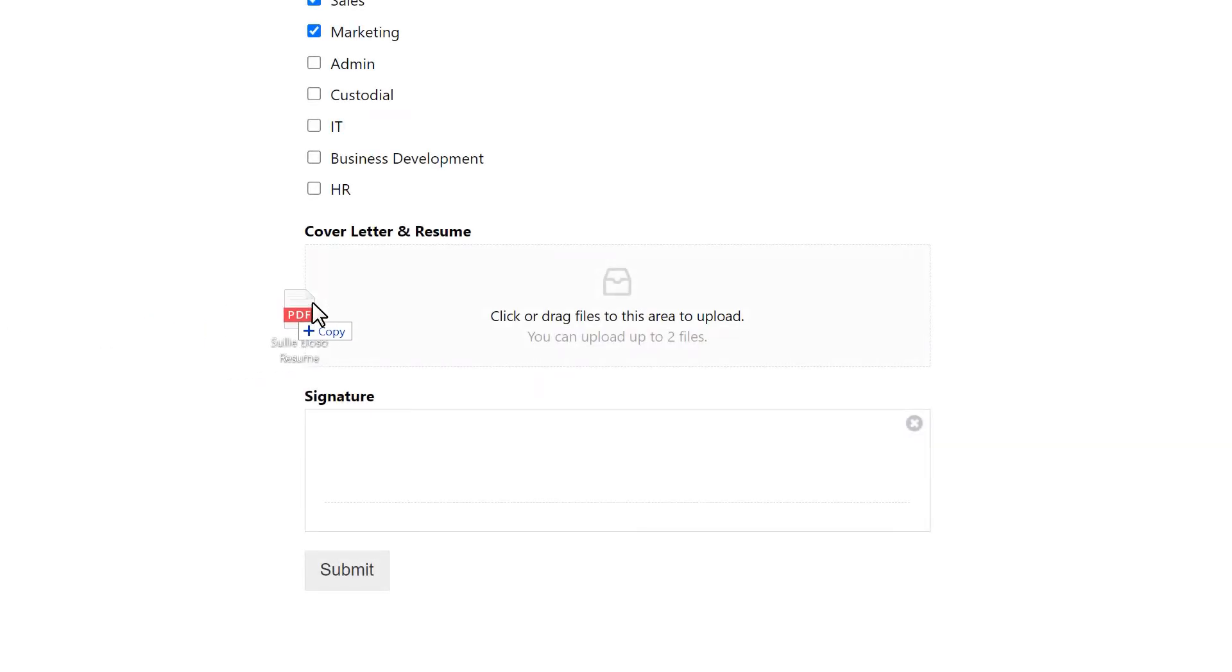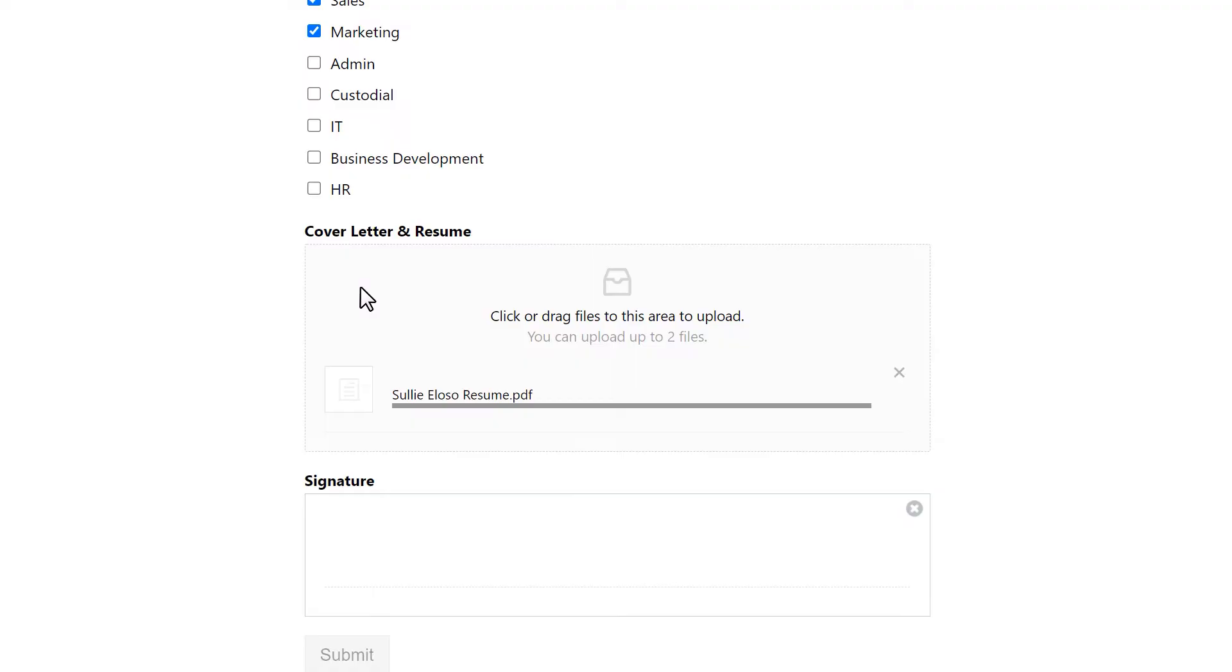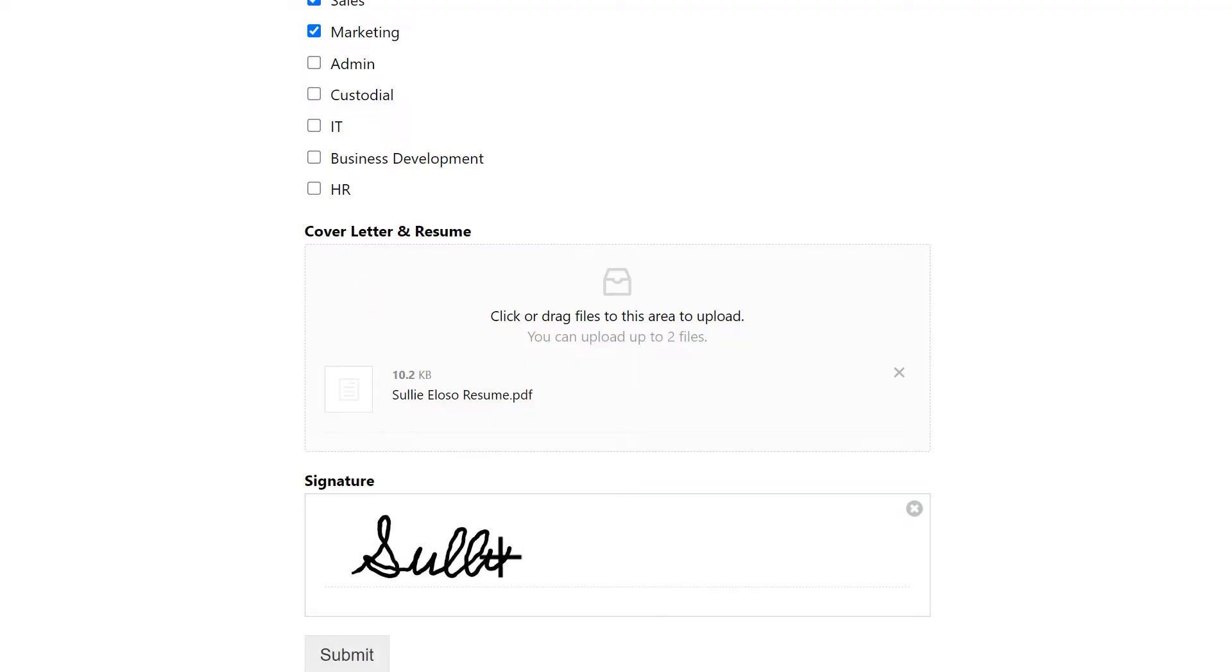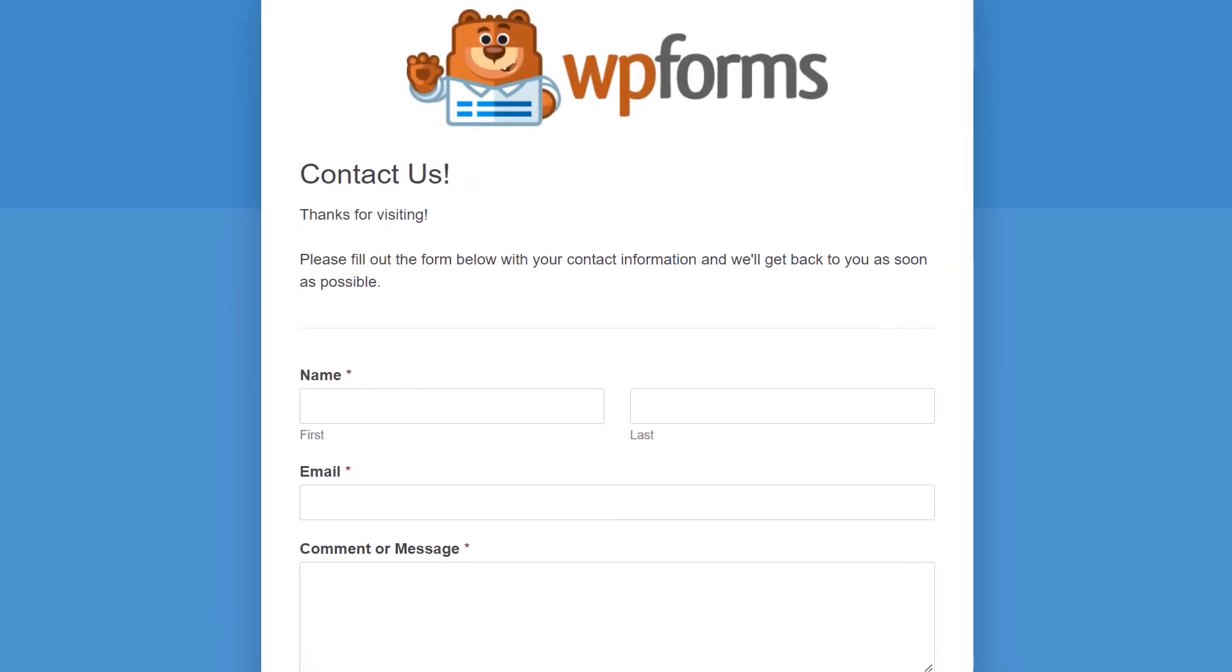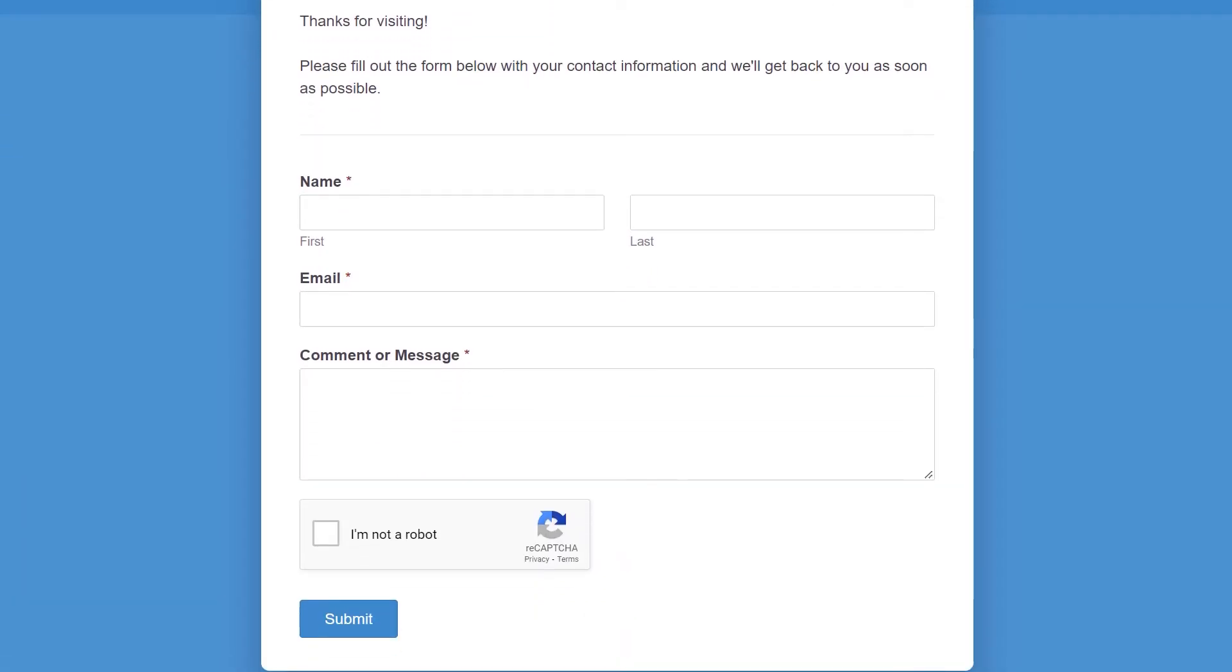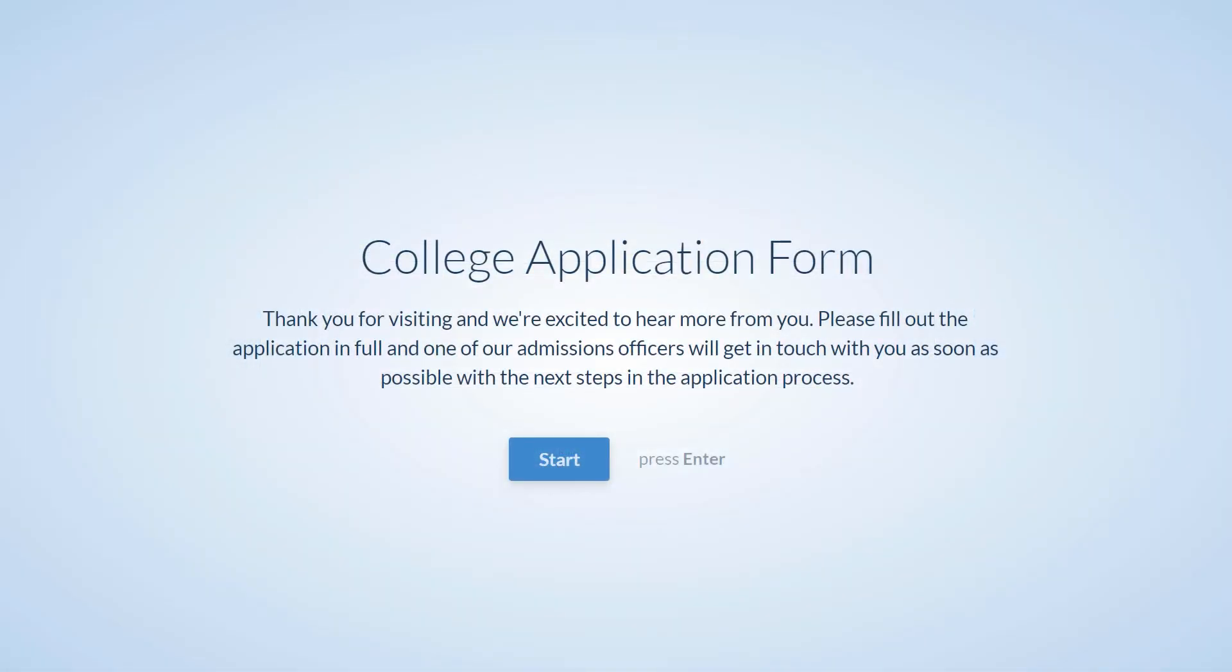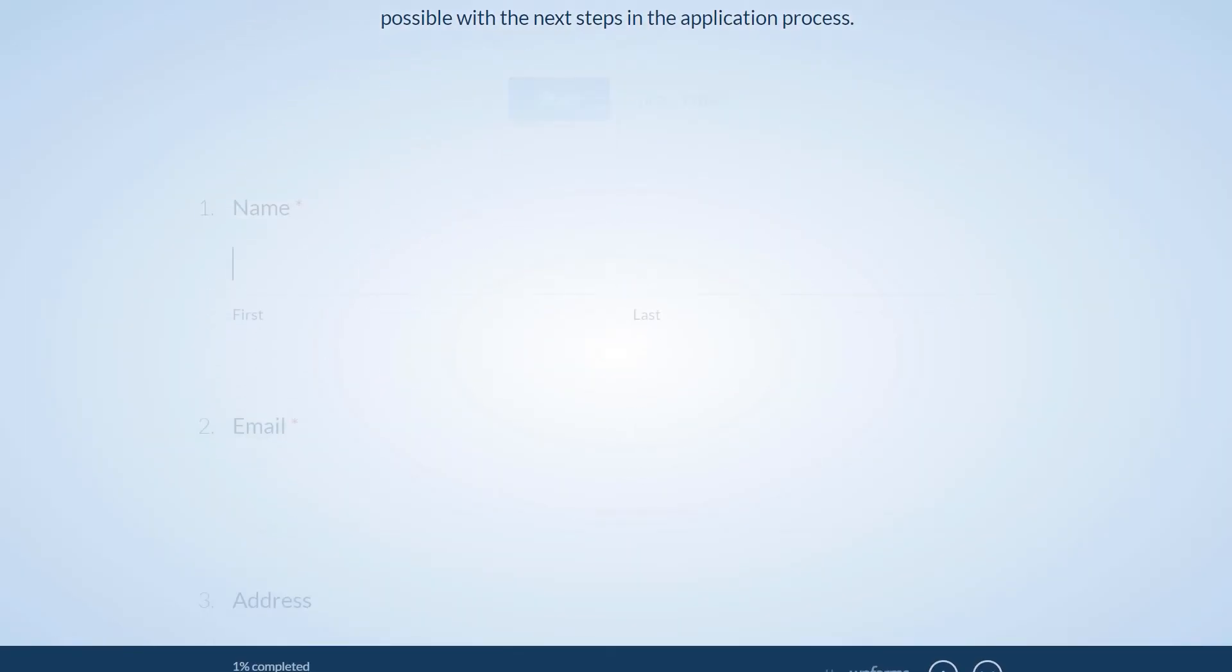Whether you want to allow users to upload files, include a digital signature, password protect your forms or limit entries, create custom form landing pages, or powerful interactive conversational forms, we've got you covered.